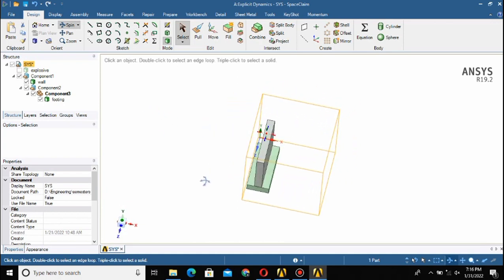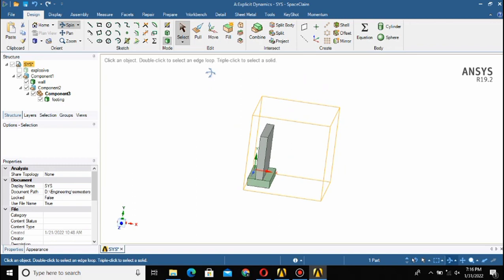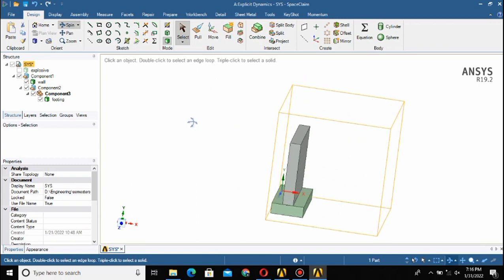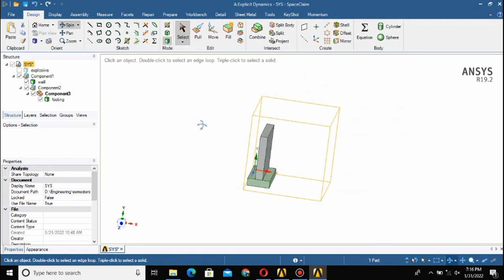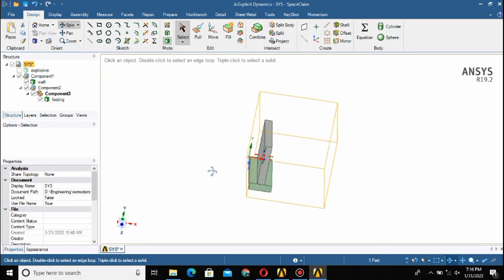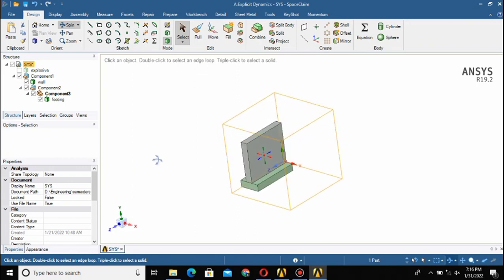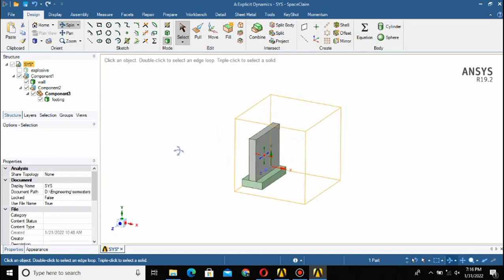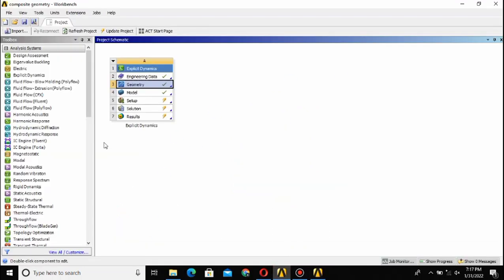You can model any kind of geometry for your project. The geometry modeling is very simple. Here you can see the different options in the sketch and then you can model the geometry.